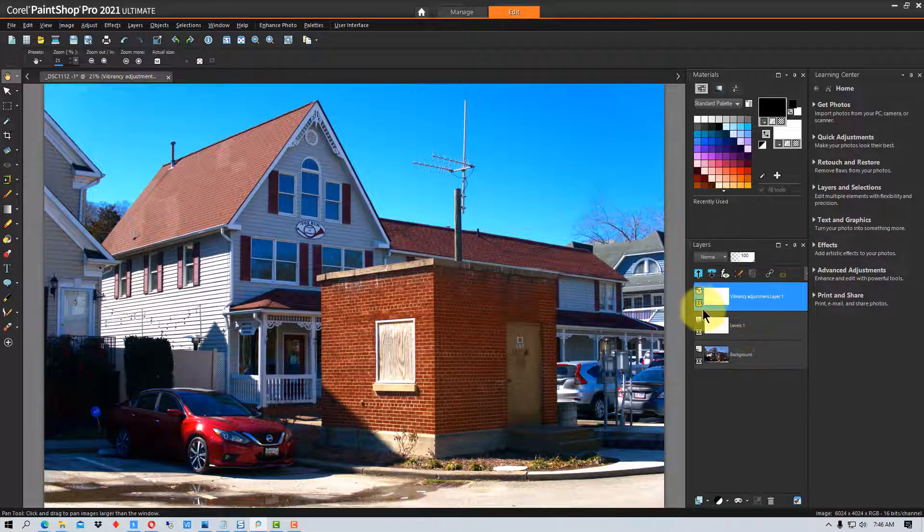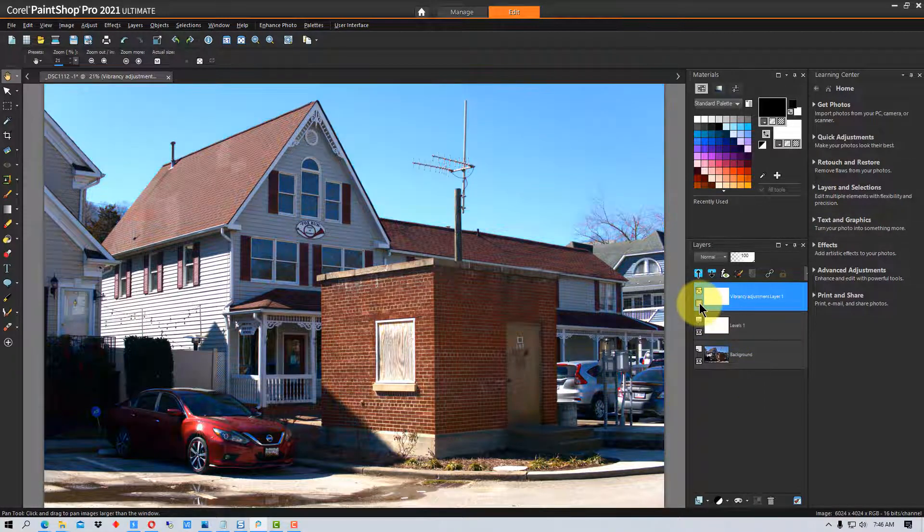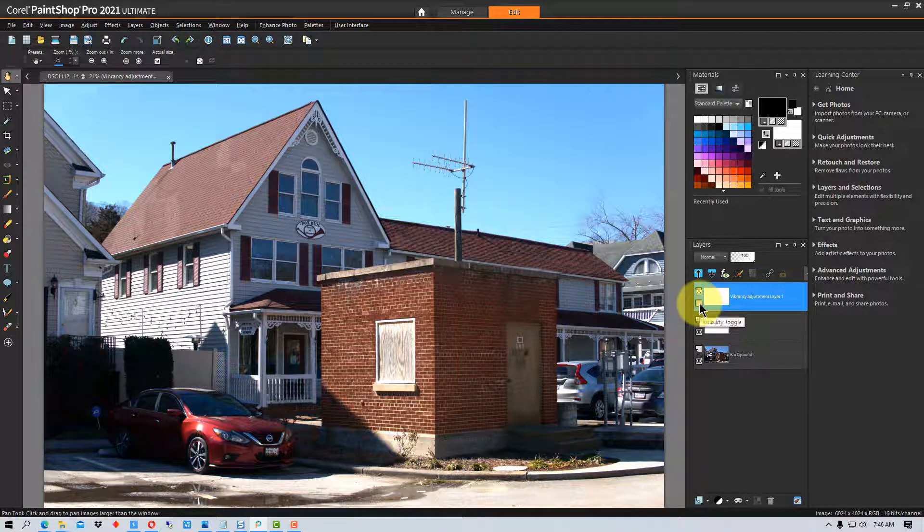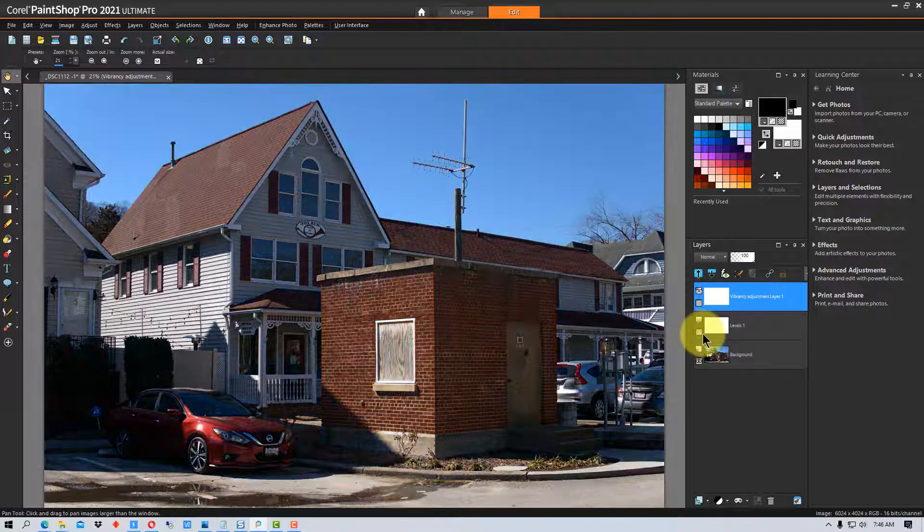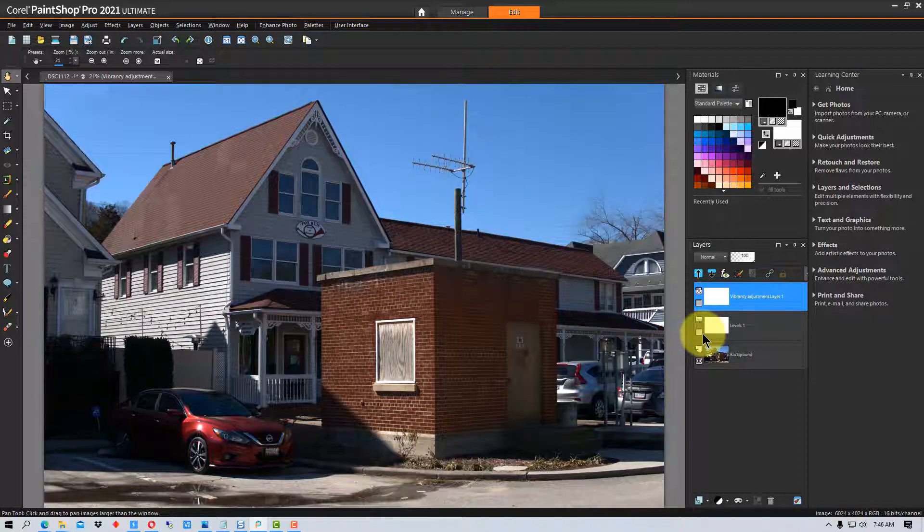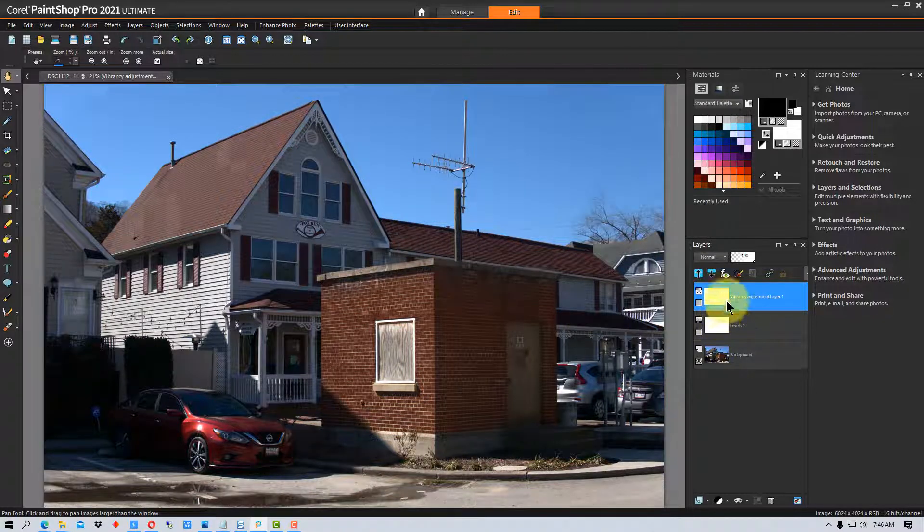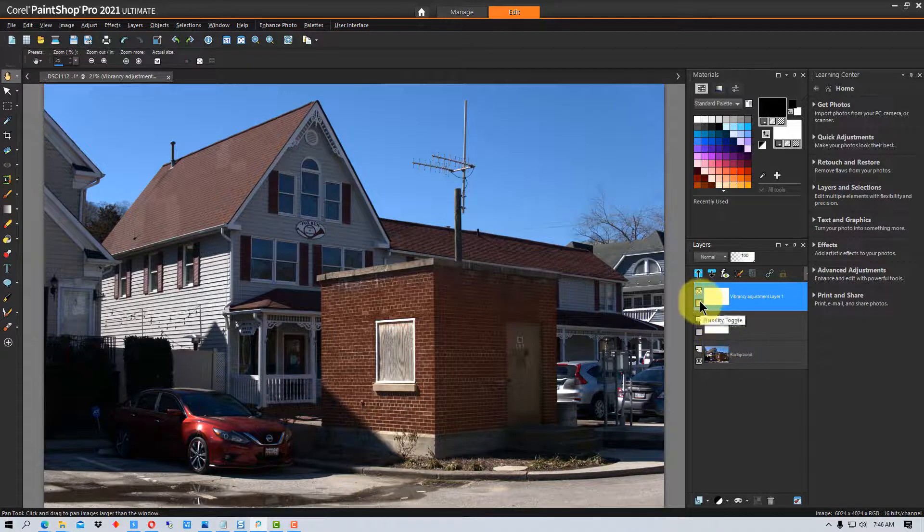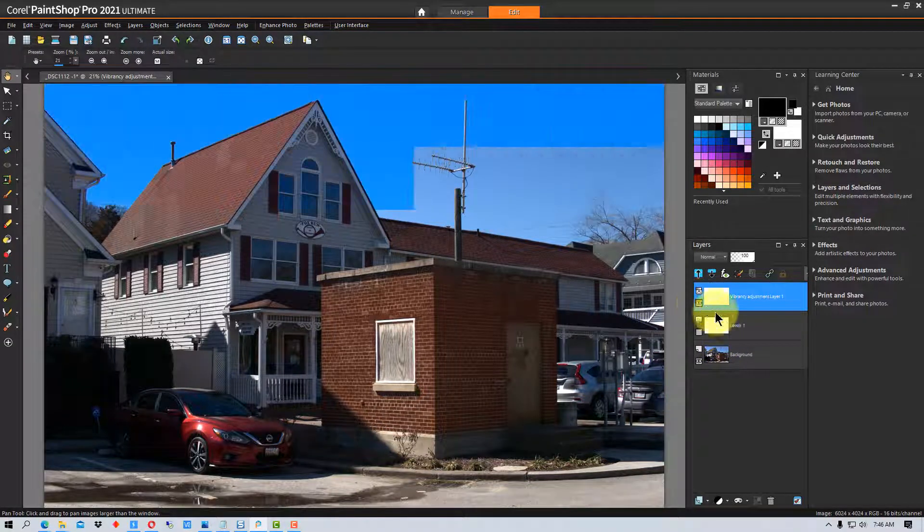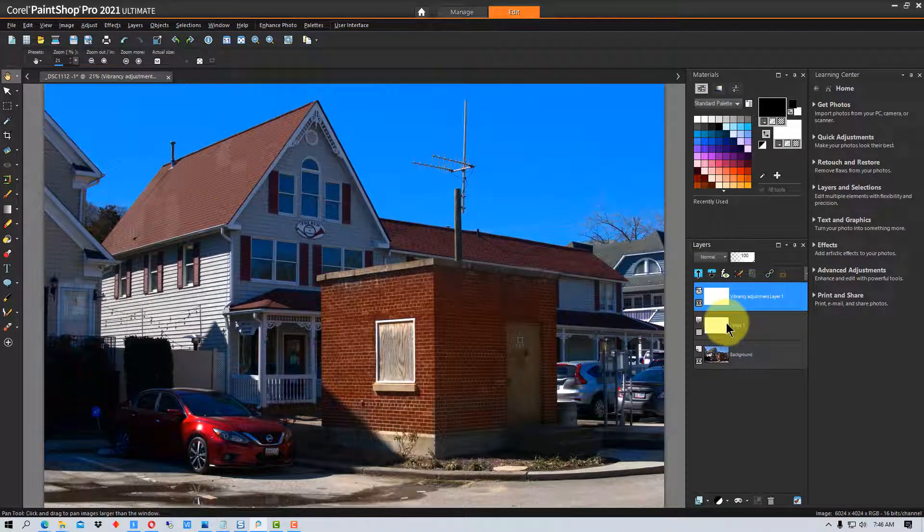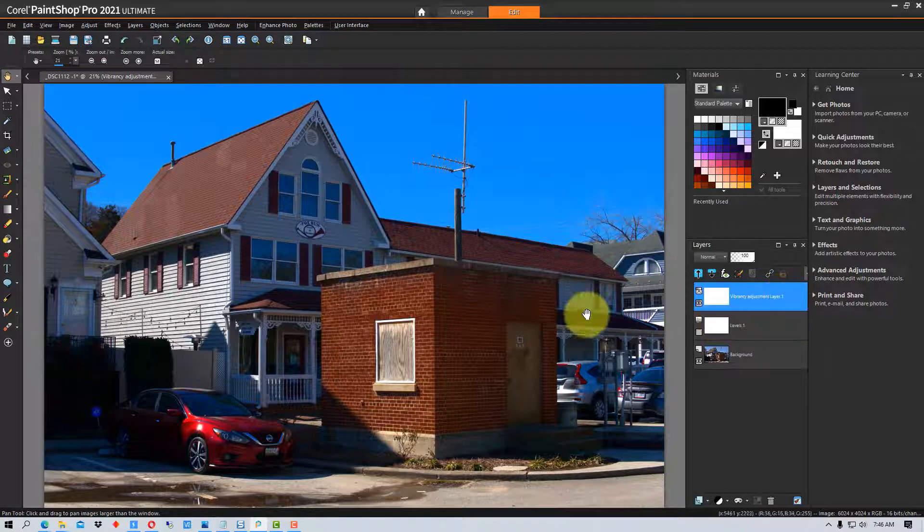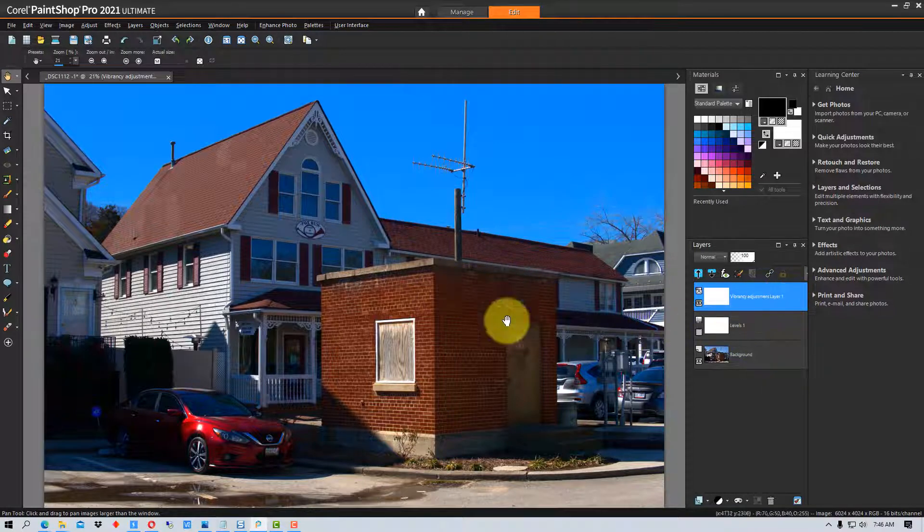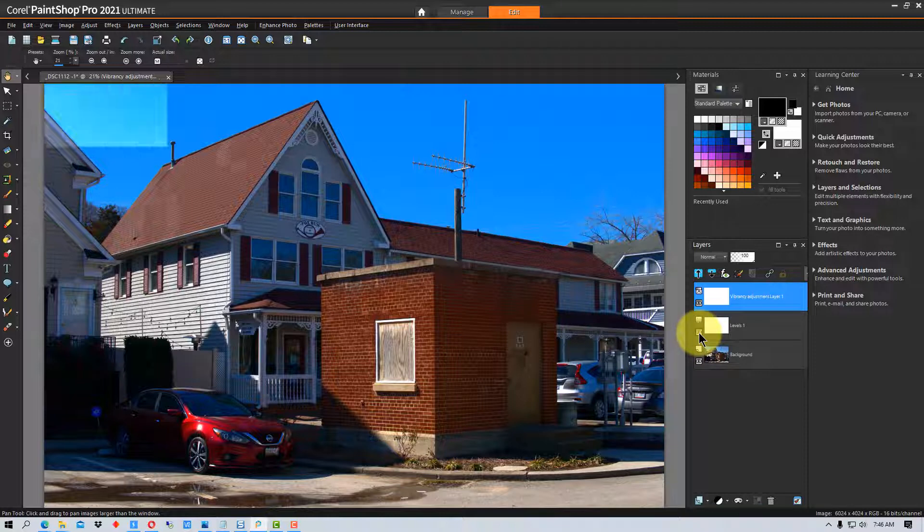Now once again, we can turn this one level off and see what it looks like, or we can go all the way back to the original image by turning both layers off, or I can turn back on the vibrancy adjustment layer without having done the levels, just to see a comparison.